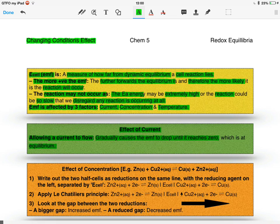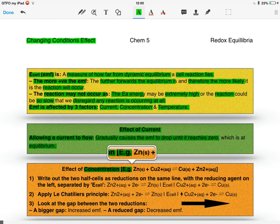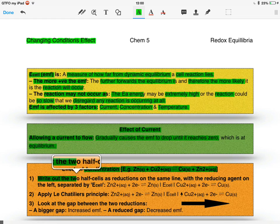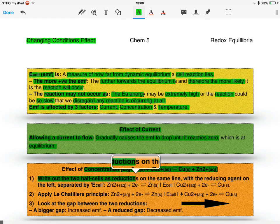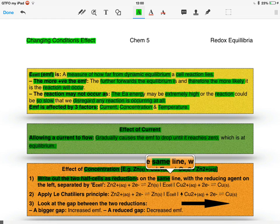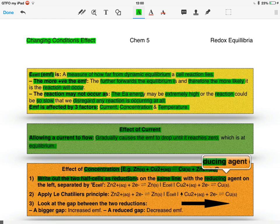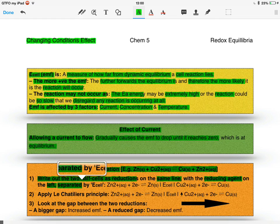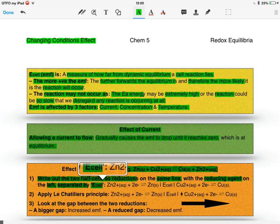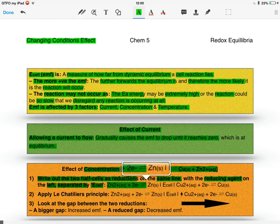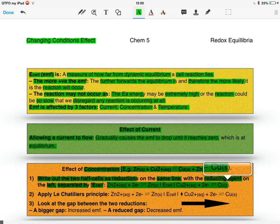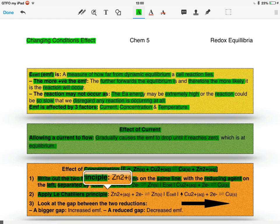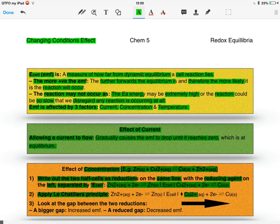The second factor was concentration, and for this I'm using the example here. The first thing you do is write out both of the half cells as reductions on the same line, and as always we put the reducing agent on the left, but this time we will separate the two half equations by writing E-cell, and this can be demonstrated here. Once we wrote that out, we just apply Le Chatelier's principle to whatever can be applied, and here it's just the copper two which is increased, and as this increases then the equilibrium shifts to the right, and that's why I've got the big black arrow there to the right.